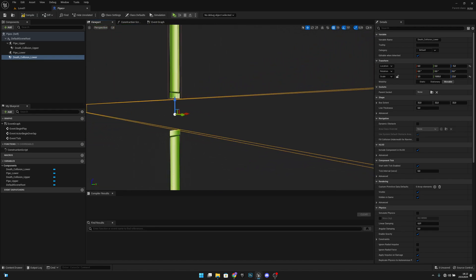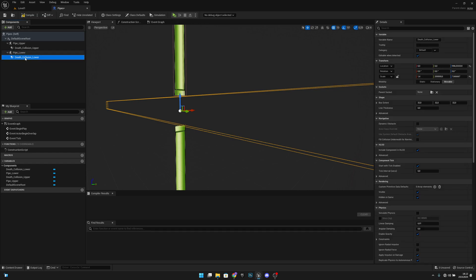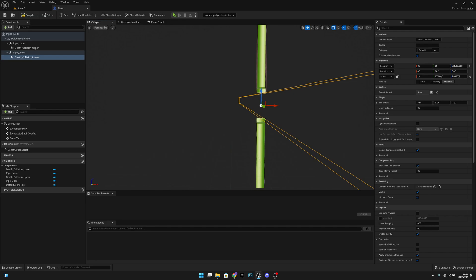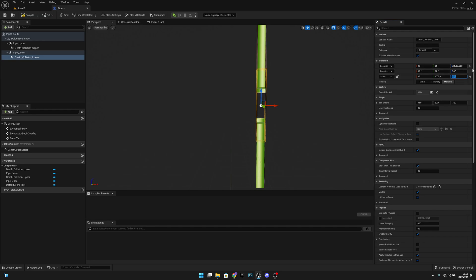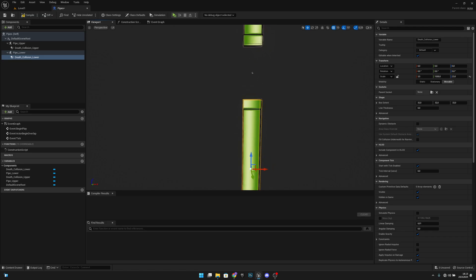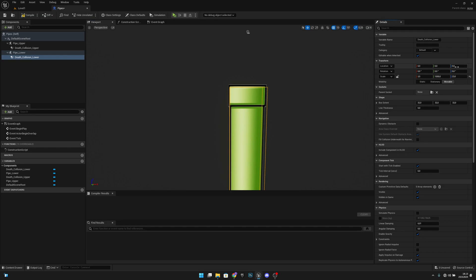Move it under pipe lower. Now we want to set the X scale to 3.5, Y to 1000, and Z to 23. For the location, let's go closer and check — let's set the Z location to 5.